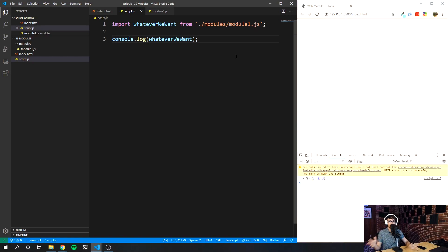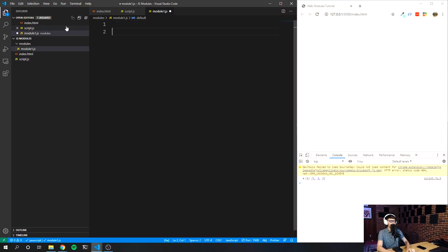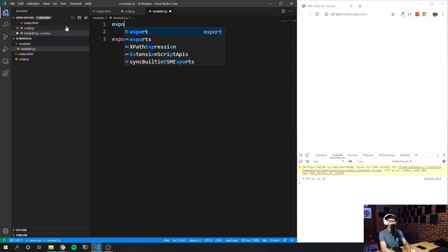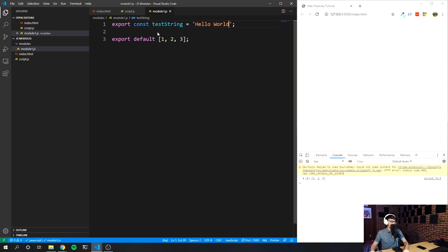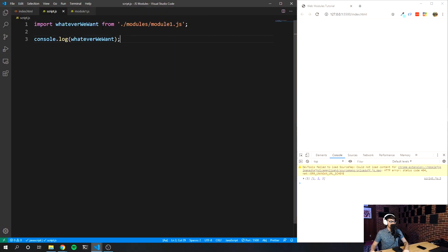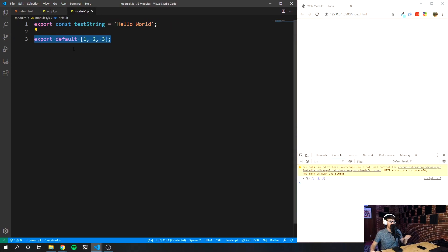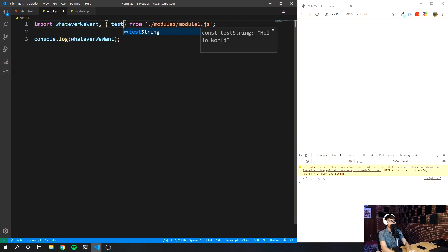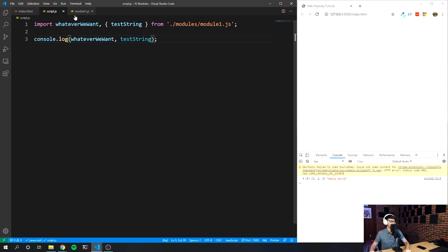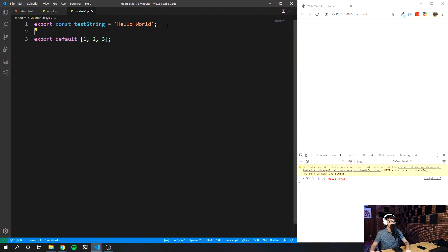We can also have a combination of both default and non-default exports. Let's say this is the default thing we want to export, but above this we also want to export a string. We say 'export const testString' and set it equal to 'Hello World' — remember we can only have one default export inside of a module. To import both, we can do it on the same line: the default export first, then a comma, then destructure testString. When I save it and log testString, you can see it's logging both. So you can have a combination of default and non-default in the same module, but only one default export.